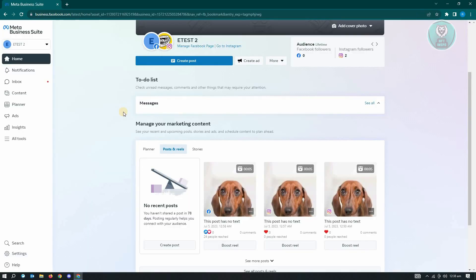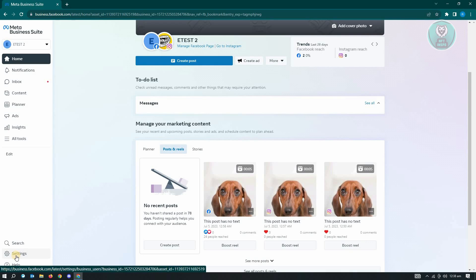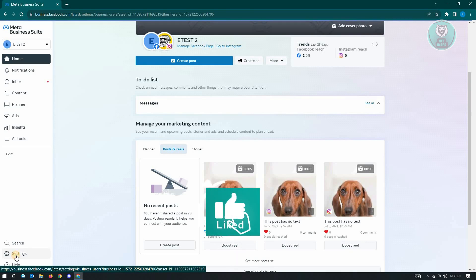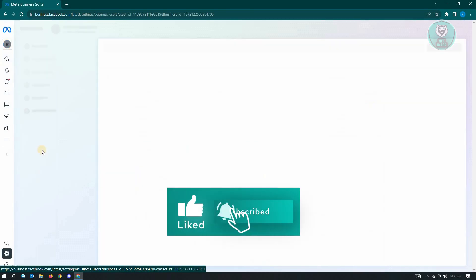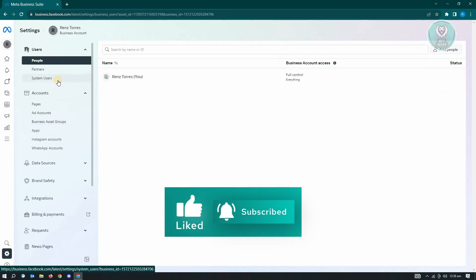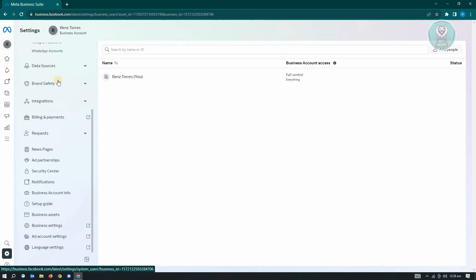Next thing you want to do is you want to go to your settings which is located at the bottom left of your screen. From here, what you need to do is you need to scroll down a bit until you see the business account info.